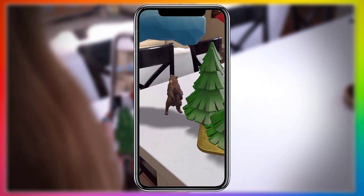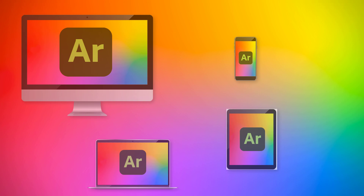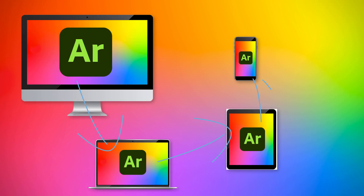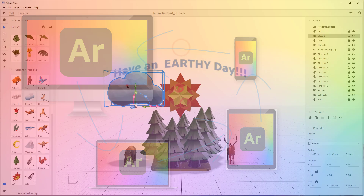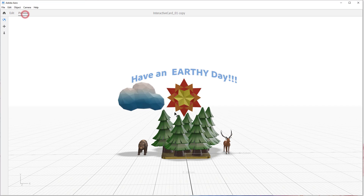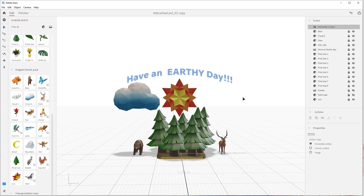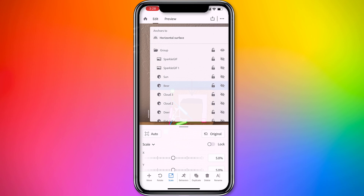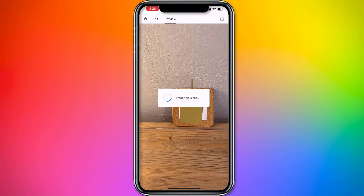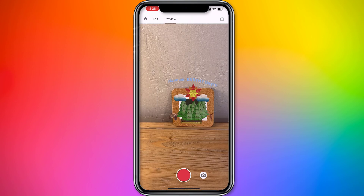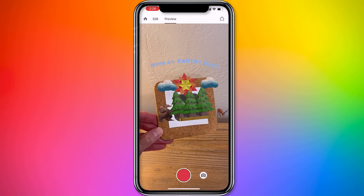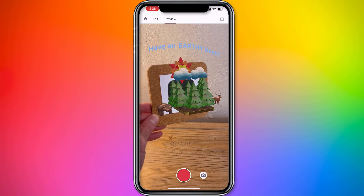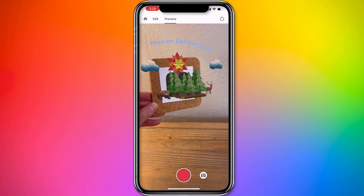So we're going to build this Aero card together using the whole Aero app system. We'll start on Aero desktop and really dial in the layout and interactive moments. Along the way, I'll show you how powerful it is to use the mobile app to preview and continue adjusting the scene live as the user would see it — so it's just perfect when you share it out with the world.